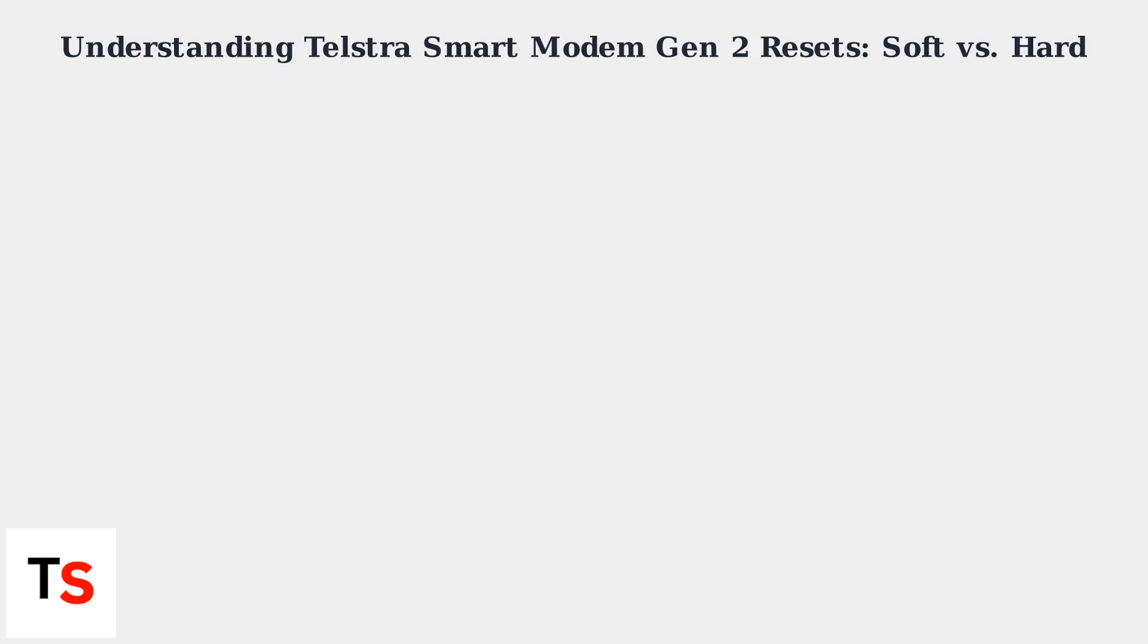There are two primary methods: a soft reset, also called a power cycle, and a hard reset, which is a factory reset.